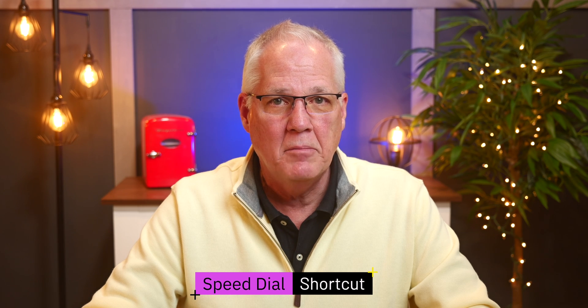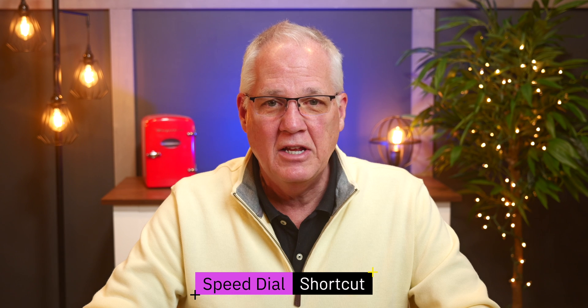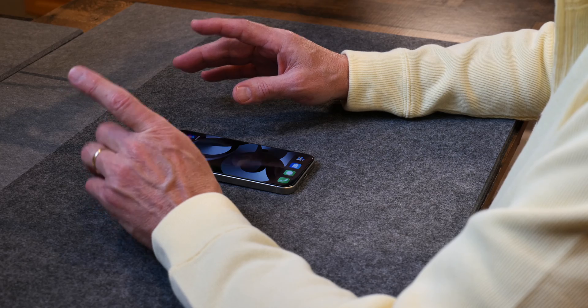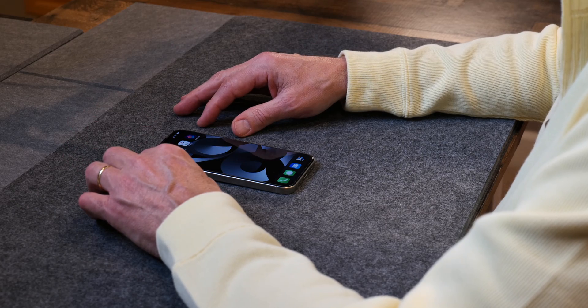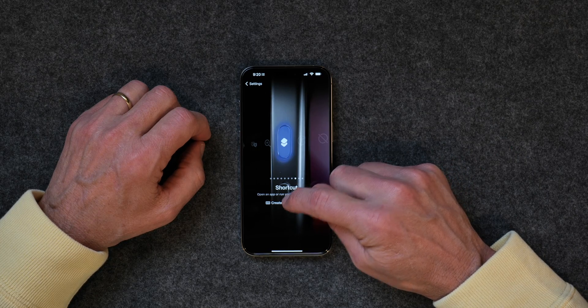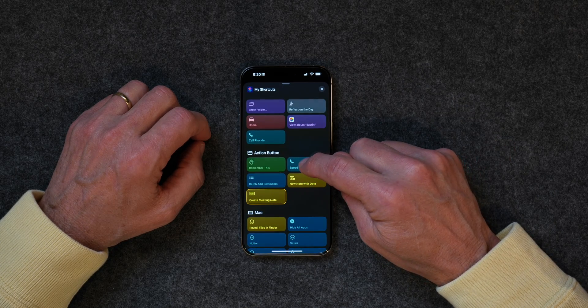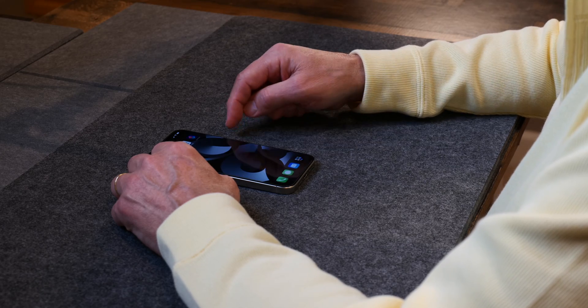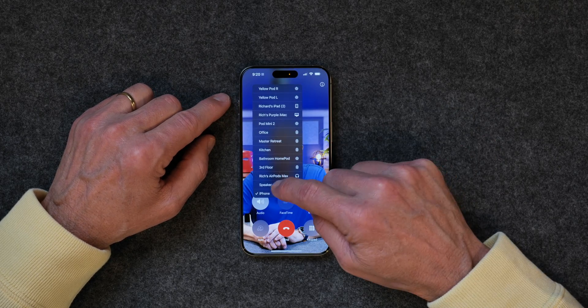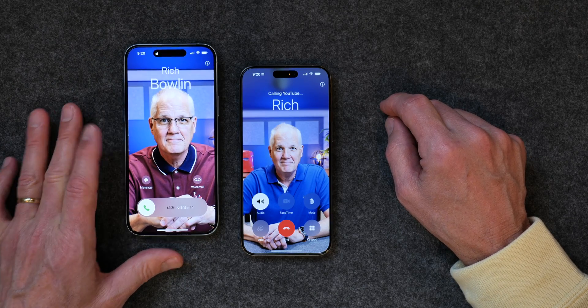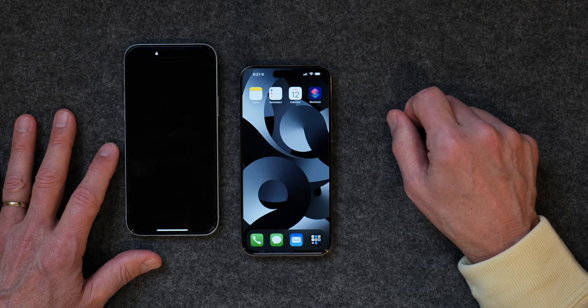The next one is just how to speed dial a number. I debated putting this in because I have this uncanny ability to drop my phone in my pocket and accidentally call somebody. But you can program a speed dial number that you want to dial regularly to the action button. Go back into Settings, go to Shortcuts, scroll over to Speed Dial. I've already set up a number to call on that speed dial, so if I press on it, it dials my other iPhone just like that. That's how you set up a speed dial number on your action button — pretty handy.